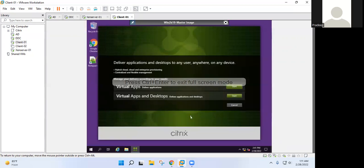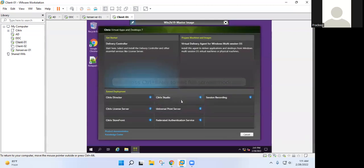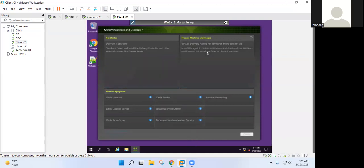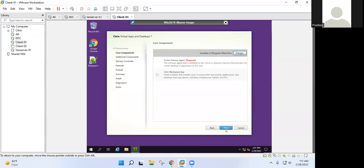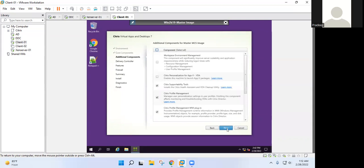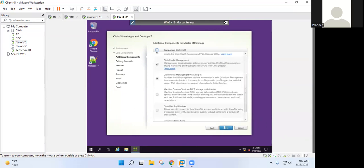Select the second one, virtual apps and desktop. Now we have to configure virtual delivery agent, so select the second option. We have to create a master image. Simply click on next. These are the core components which we have to install: Citrix virtual delivery agent. Workspace is optional, we do not require this. Uncheck this, simply click on next. Again next. Nothing to do right now, simply click on next.